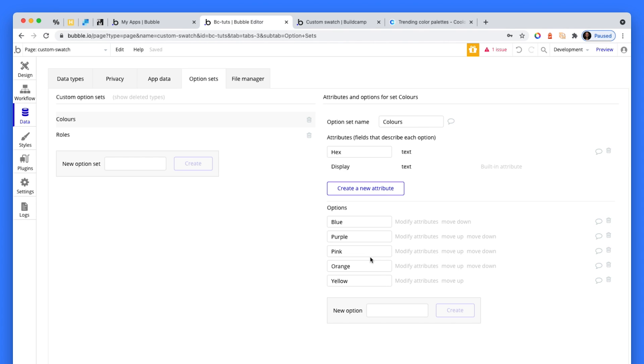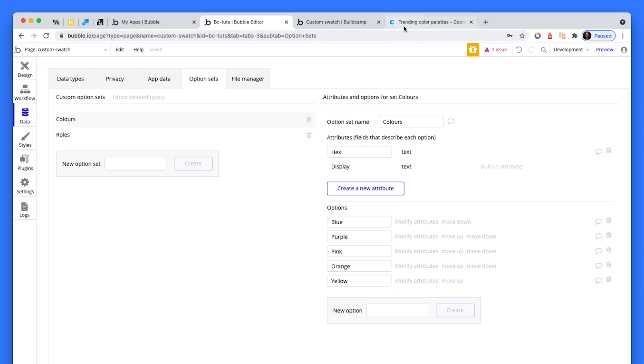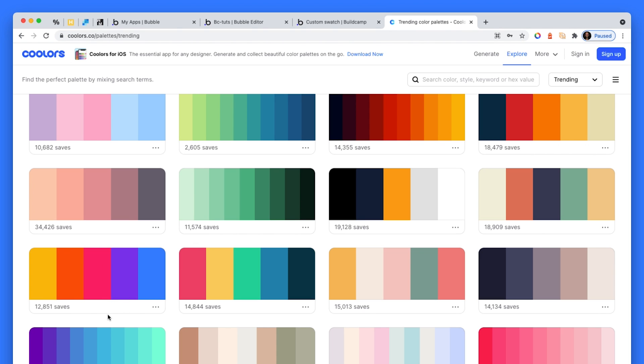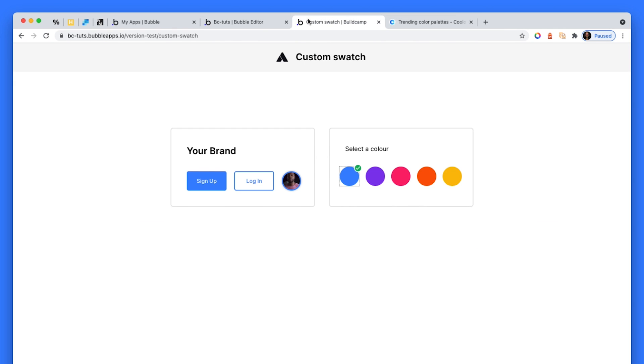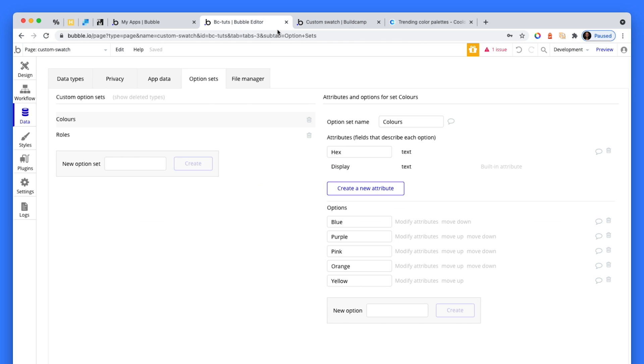Now the trick to this is that Bubble is expecting a hex code. So what we do is I actually went over to colors.co, found a color palette I liked, this one here, and then just copied these hex codes and pasted them into the corresponding colors, the corresponding attributes here.